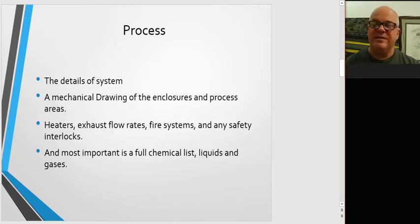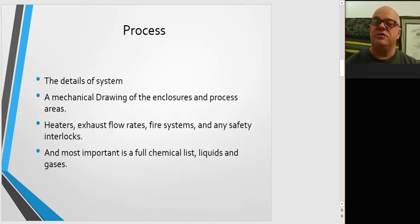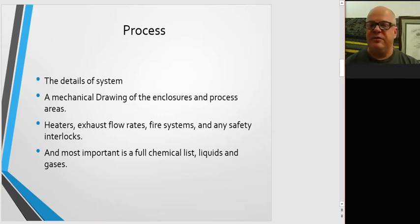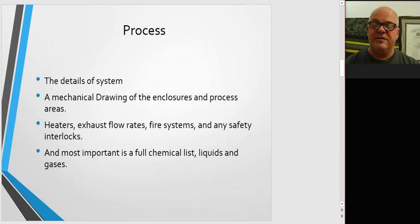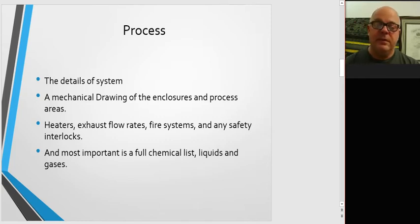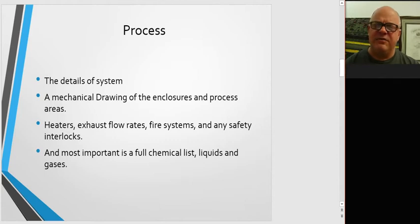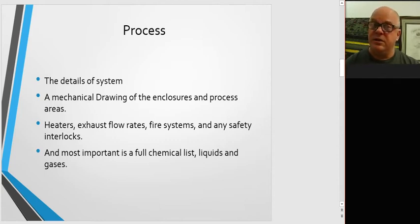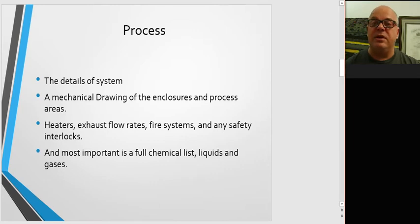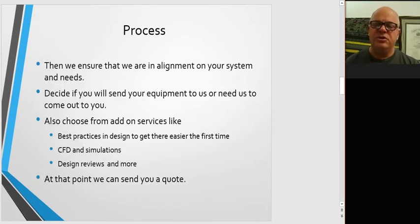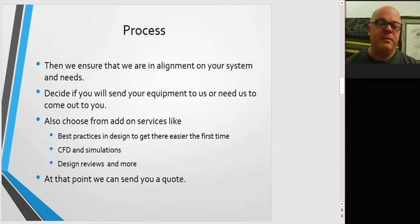What would be great to see would be a mechanical drawing of the closures and process areas, understand if there's any heaters, what the exhaust flow rates are, any fire systems, any safety interlocks. And most important is a full chemical list with all the liquids and gases identified so that we can identify what the toxicity or flammability of something is.